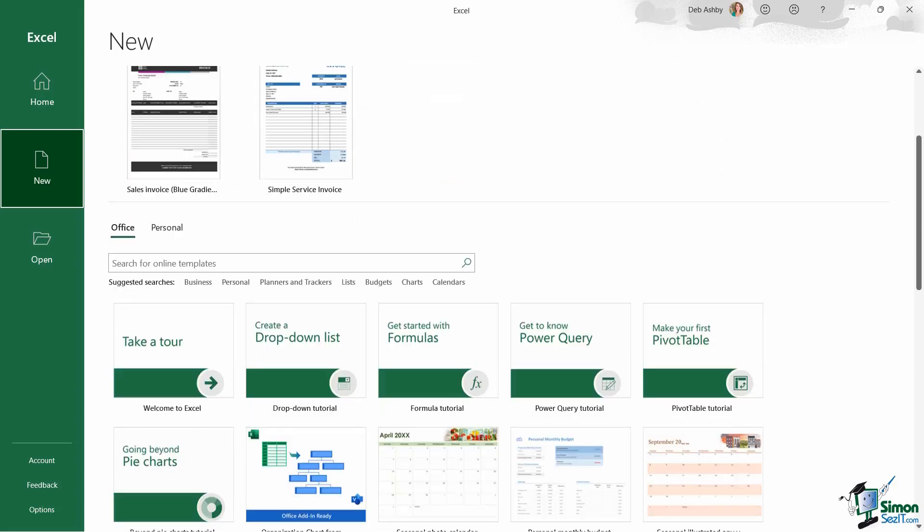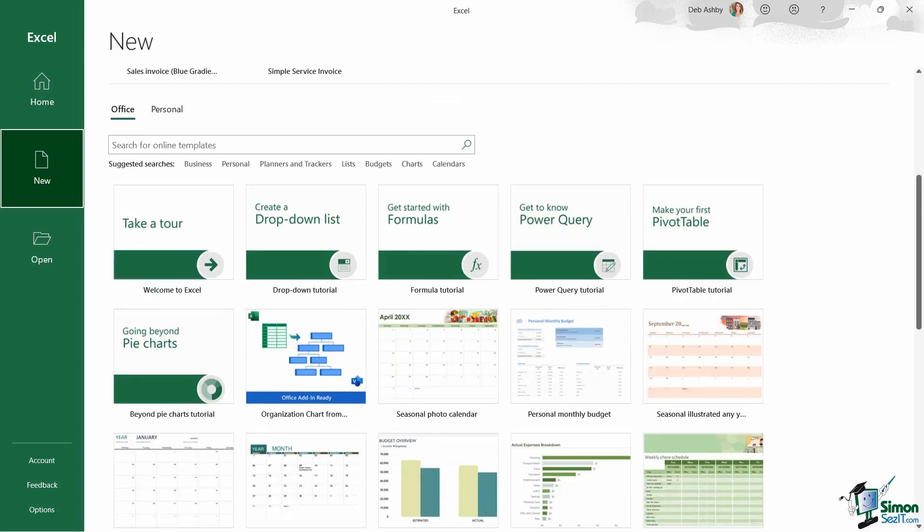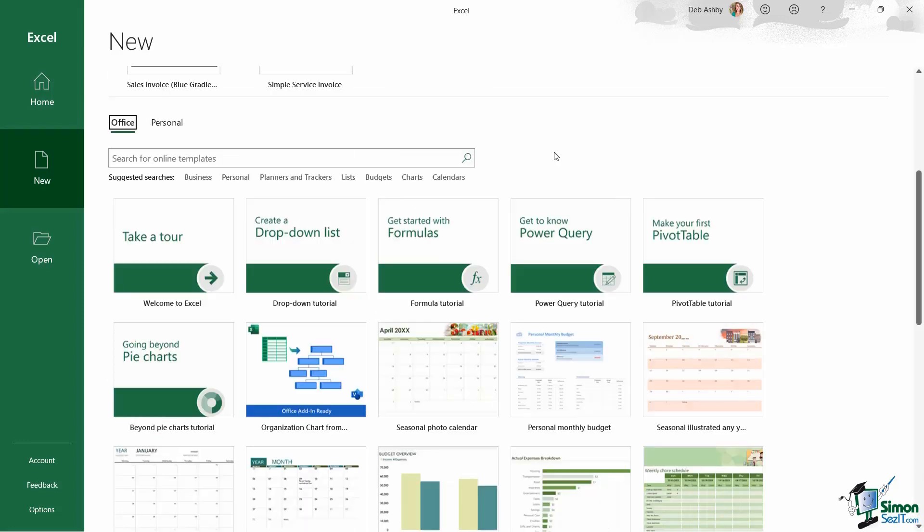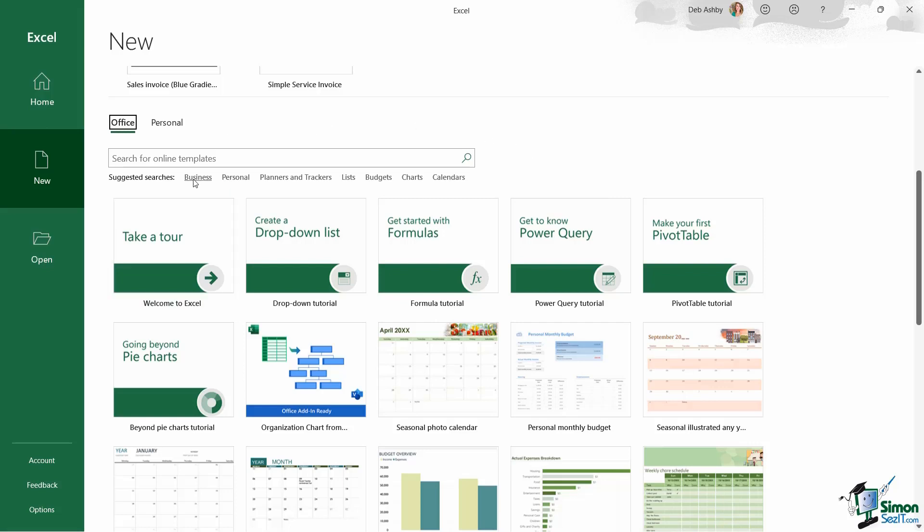Now if we scroll down, this is where we can find our template library. Now notice again that I have two headings, office and personal. Now the office section is where you go if you're looking for a particular template, and all of the templates that are available in Excel are categorized. So it might be that you're looking for a business template, or maybe something related to planners and trackers. Maybe you want to create a household budget, so you're looking for all of the budget templates.